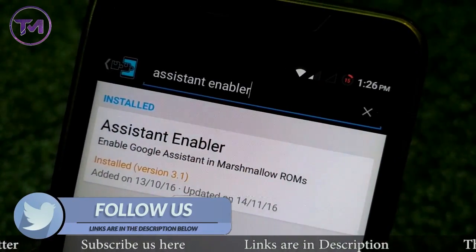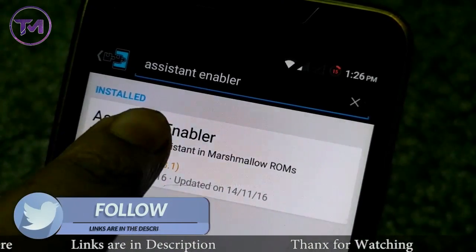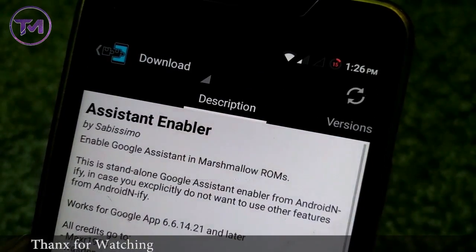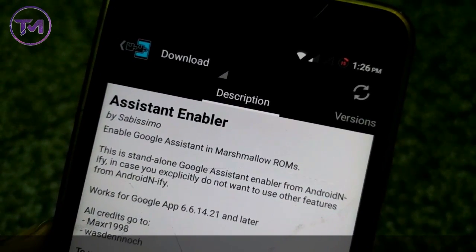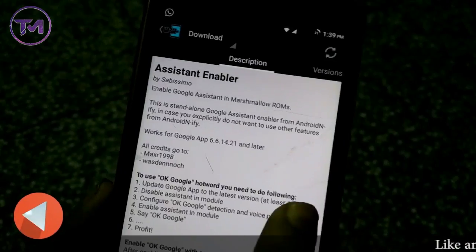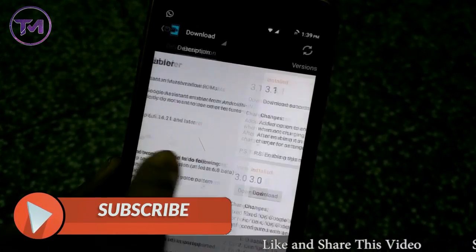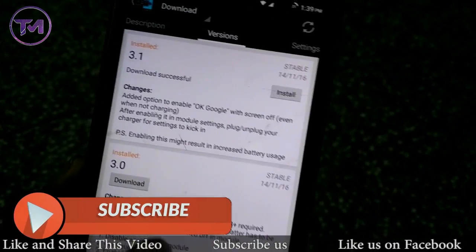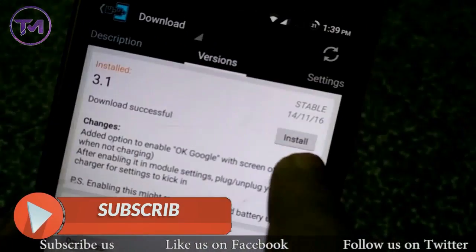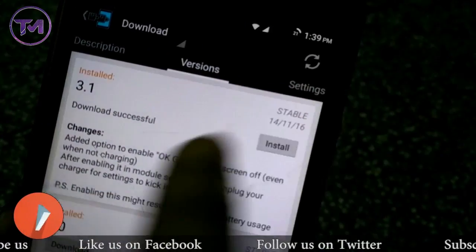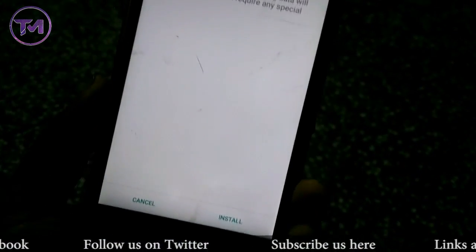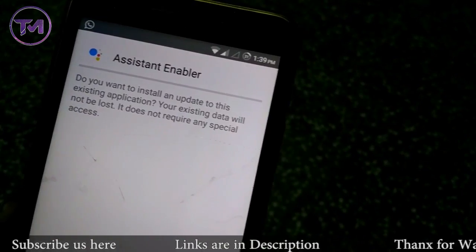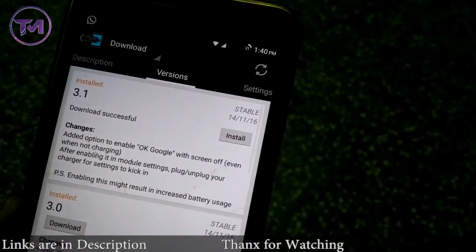Type Assistant Enabler and check the checkbox. Click on Assistant Enabler and swipe to the right. You will see the latest version of Assistant Enabler — click Download and then install it. I have already installed it on my phone, so I am not going to do this step.